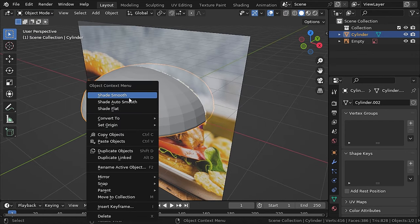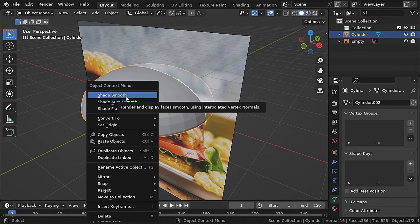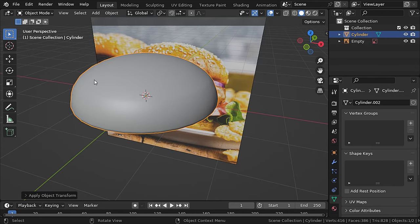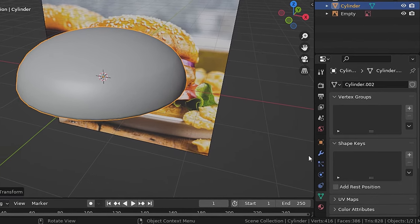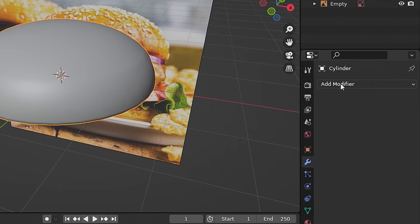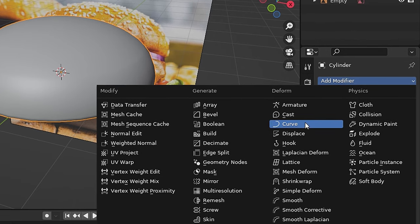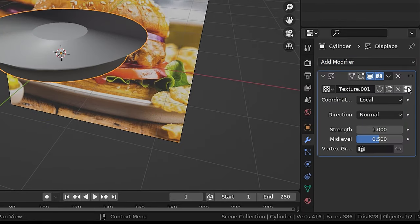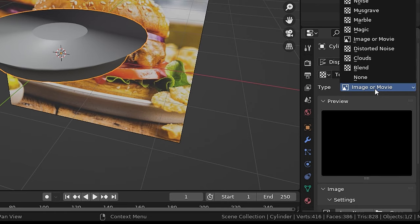Now go to object mode and in solid view right-click and shade smooth. To add an organic surface, go to modifier and add a displace modifier and click new. Click this button to add a texture and set the texture to clouds.